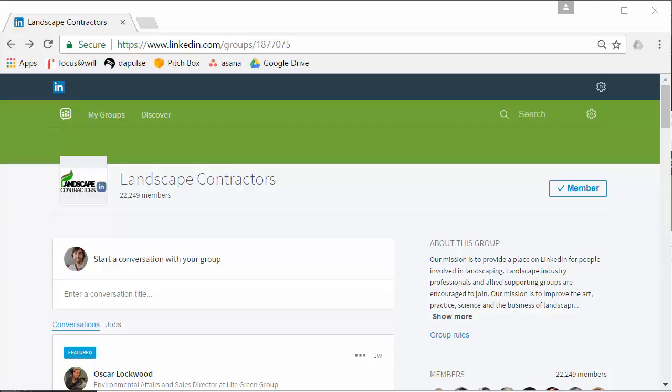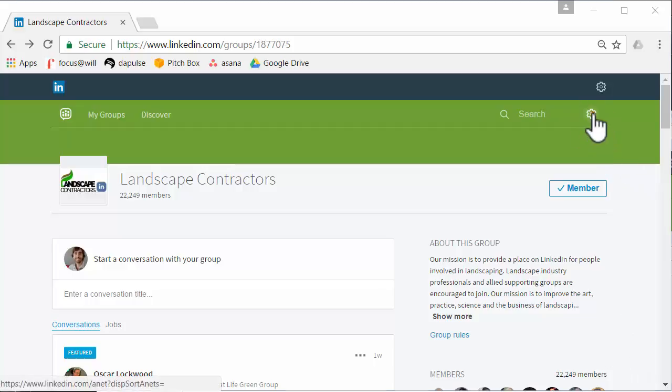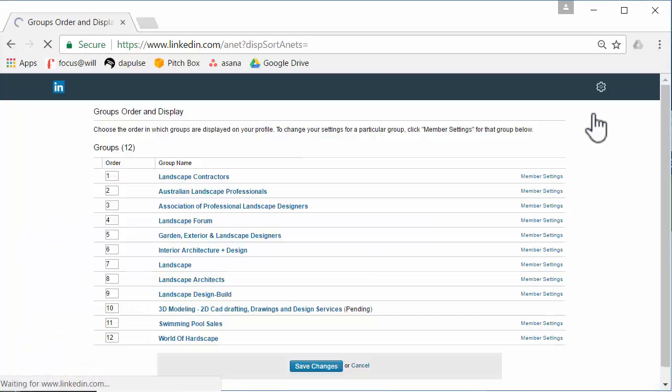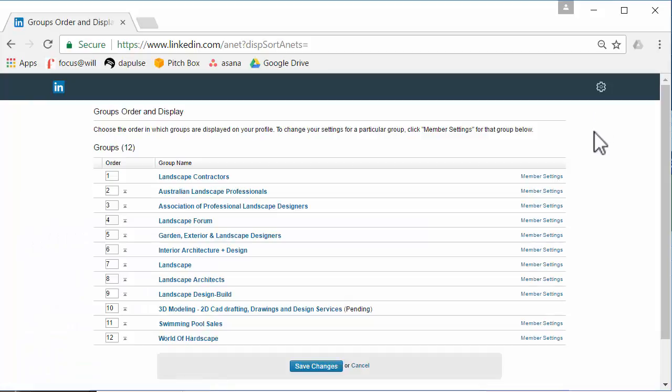When you're on the group page, what you need to do is go up here to this settings button. Click on that, and it'll show you all of the groups that you have. You can rearrange the order of these to show which order you'd like them displayed on your LinkedIn profile.